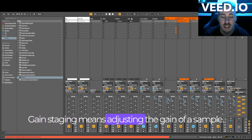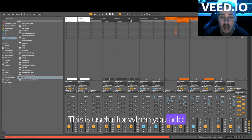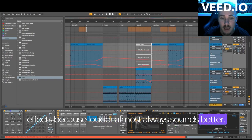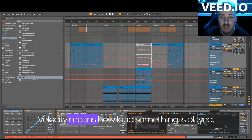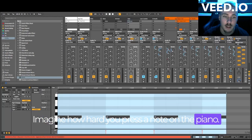Gain staging means adjusting the gain of a sample. This is useful for when you add effects because louder almost always sounds better. Velocity means how loud something is played. Imagine how hard you press a note on the piano.